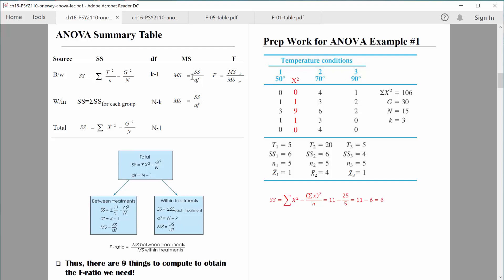Once we have the variance between the groups and the variance within the groups, we take the variance between the groups divided by the variance within the groups — and that is our F-ratio. We're trying to figure out: do we have quite a bit more variability between the groups above and beyond the variability within the groups? If we do, we'll have a relatively large F-value and more chance to reject the null hypothesis. But if variability between groups is about the same as within groups, our F-ratio will be relatively small — close to 1 — meaning any differences are likely due to chance.